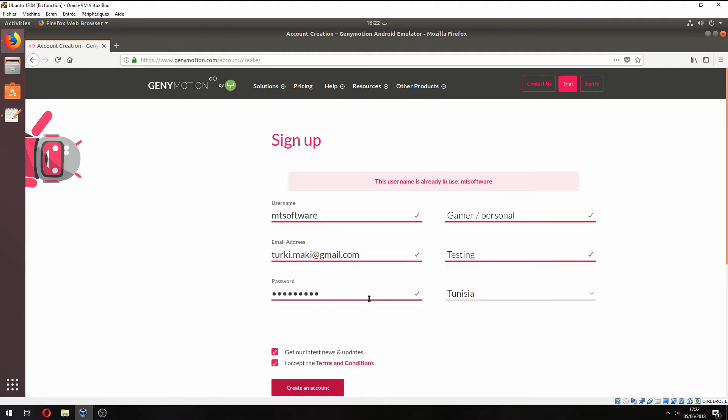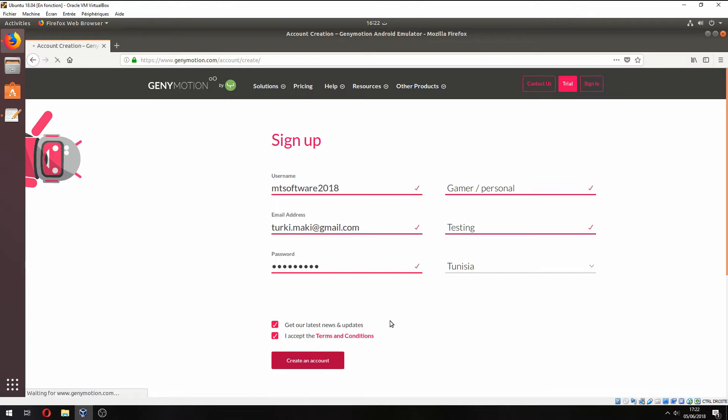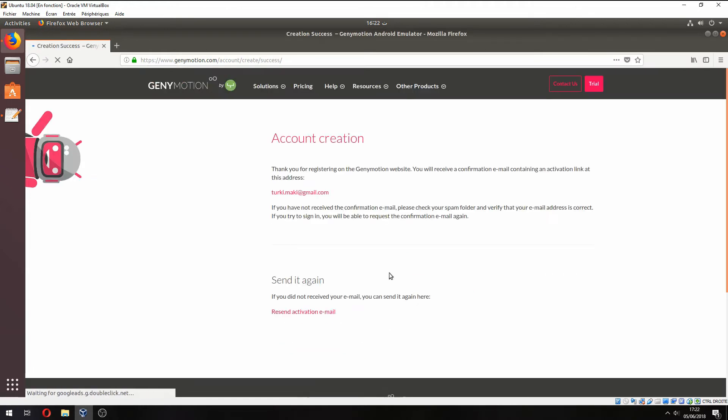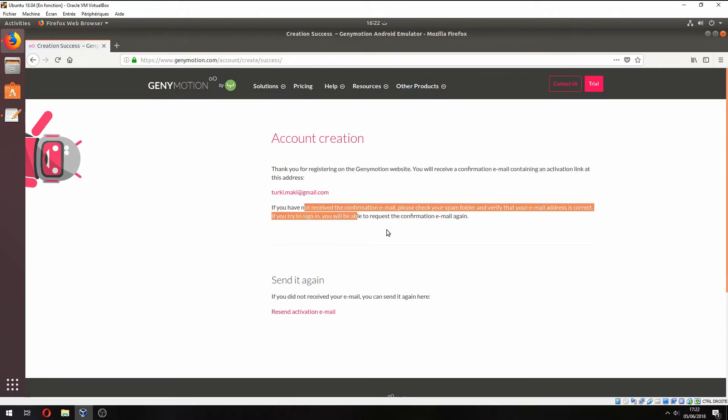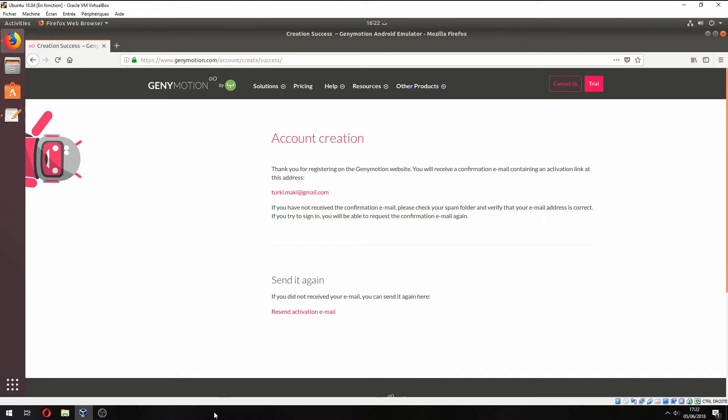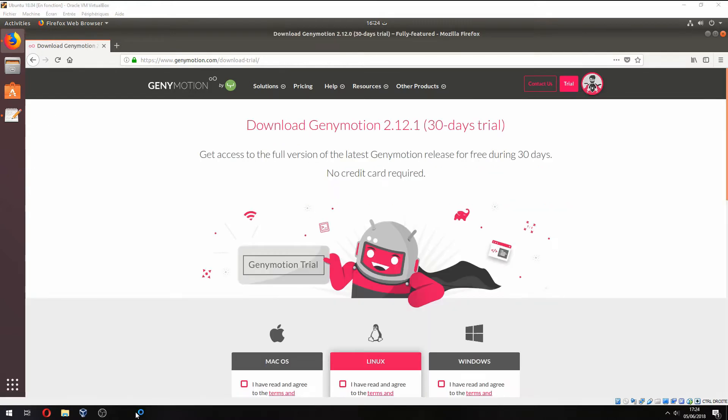Okay, the user is already taken. Let's change it to 2018. Okay, thank you for registering. You must have a confirmation email. I will check it. Okay, now the account is activated.